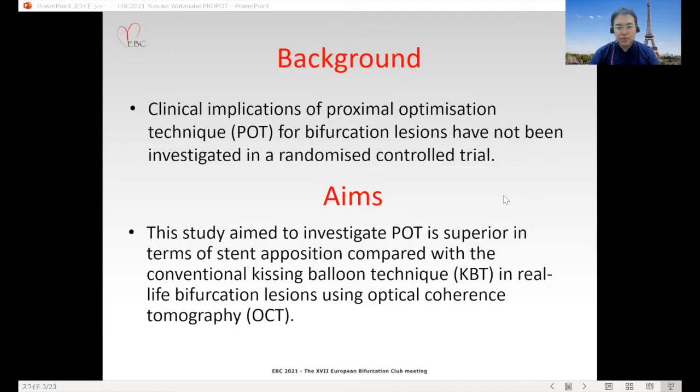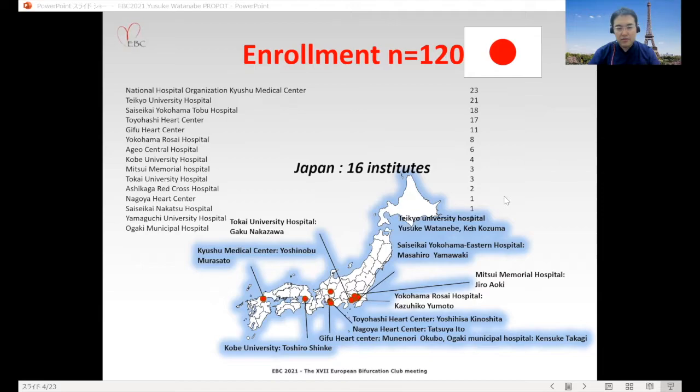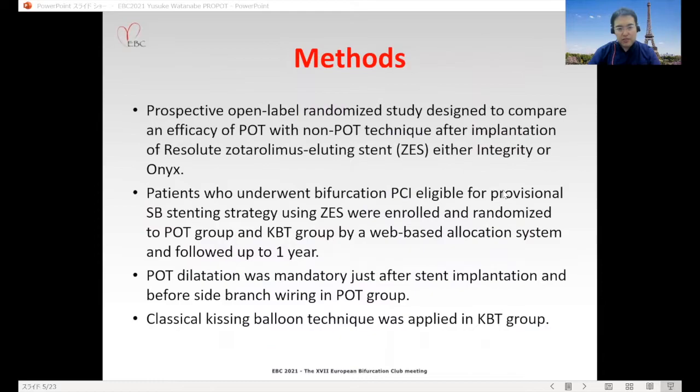This study included 16 institutes from Japan, with an enrollment number of 120. It was a prospective open-label randomized study designed to compare the efficacy of POT and the KBT technique after implantation of Resolute Integrity or Onyx stents.